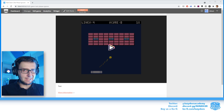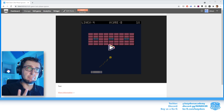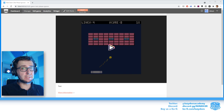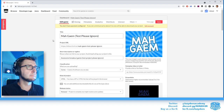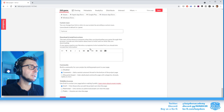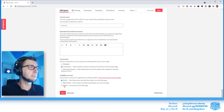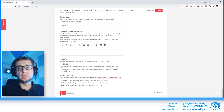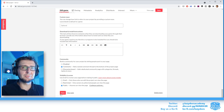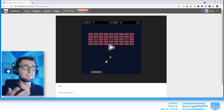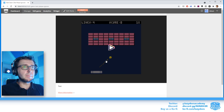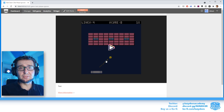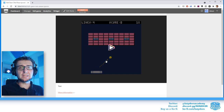At this point we are technically finished and could publish the game. All you need to do is go to Edit Game, scroll down, check the 'Published' box, and save — the game will be public. This might be a good idea if you're cutting it close on a jam deadline: publish the bare minimum and fix details afterwards.